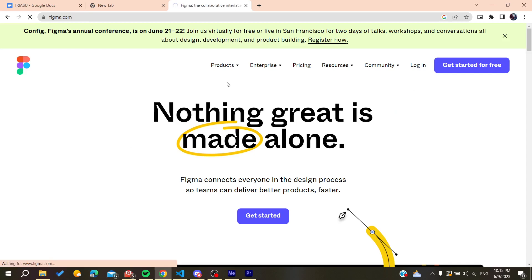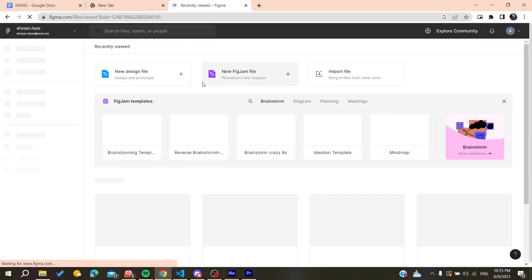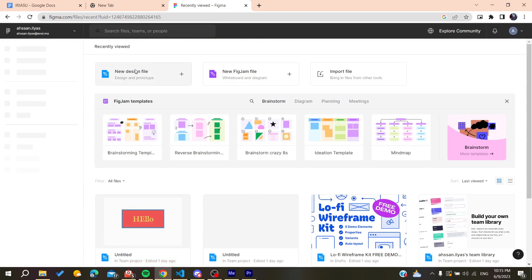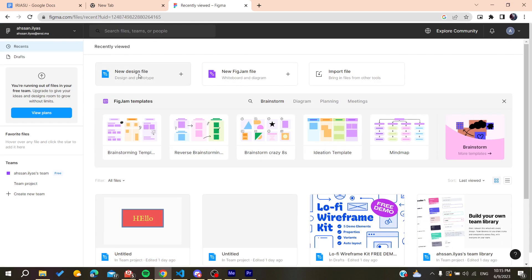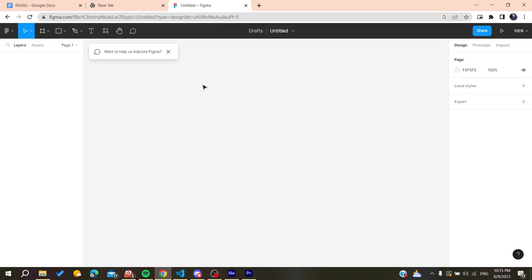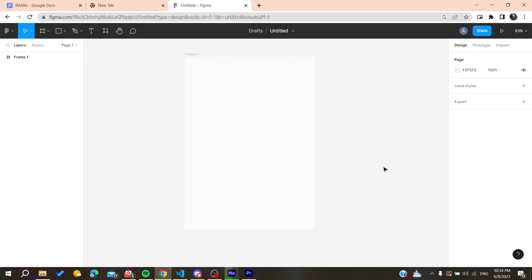After that, we need to create a new design. You can go and create a new design file. Click on it and it will take you to your workspace. Now all you need to do is follow these simple steps. We have this frame and we're going to...